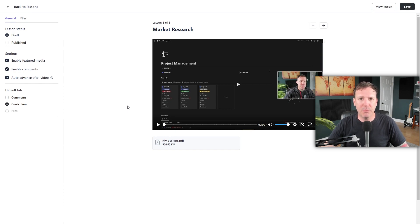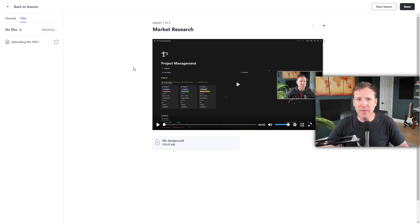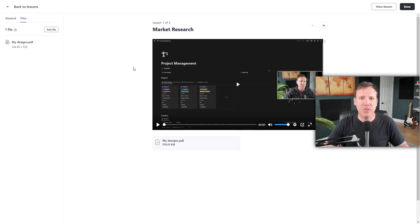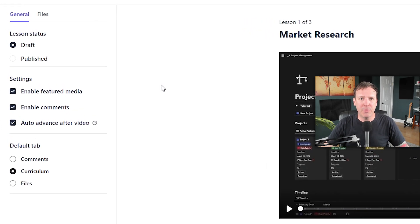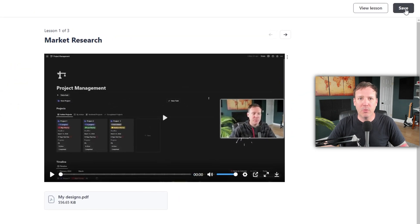To add a file using the sidebar, click on Files and then choose the Add File option to upload a file from your computer. Now you'll see that we have our PDF in both places. Before we preview this, I want to revisit the General section. Here you'll find an option to enable or disable comments for each lesson, which can be a great way to foster interaction among your students. You can also enable the option to publish this lesson. Once you've made your choices, click Save at the top right corner to save all changes.